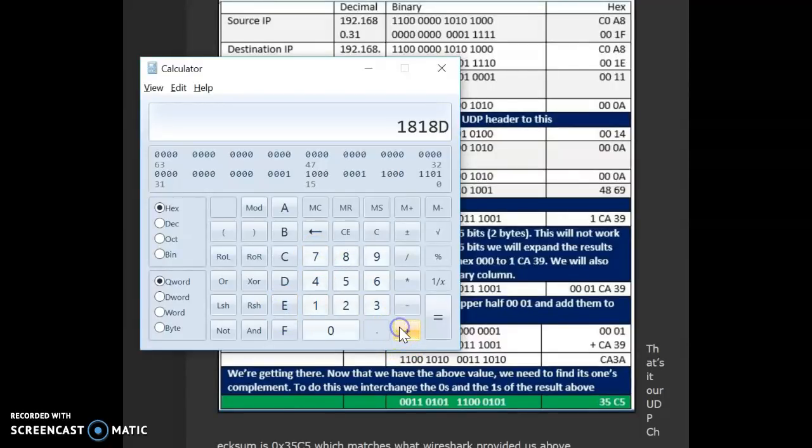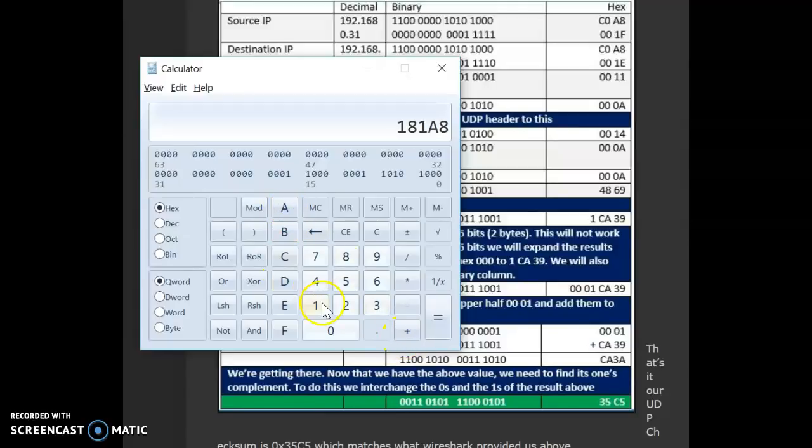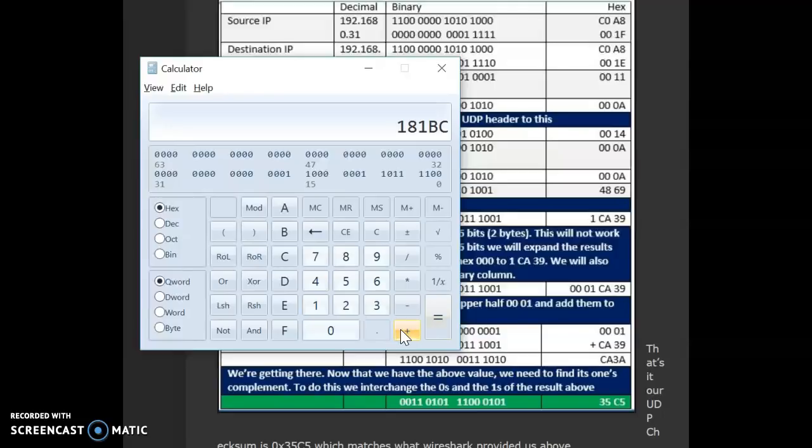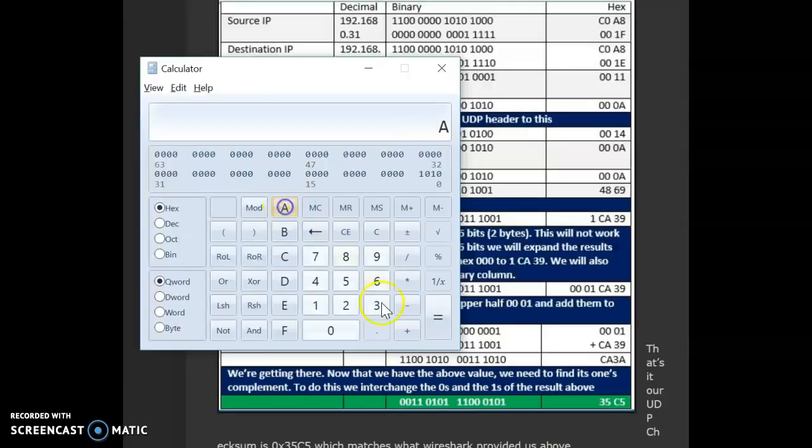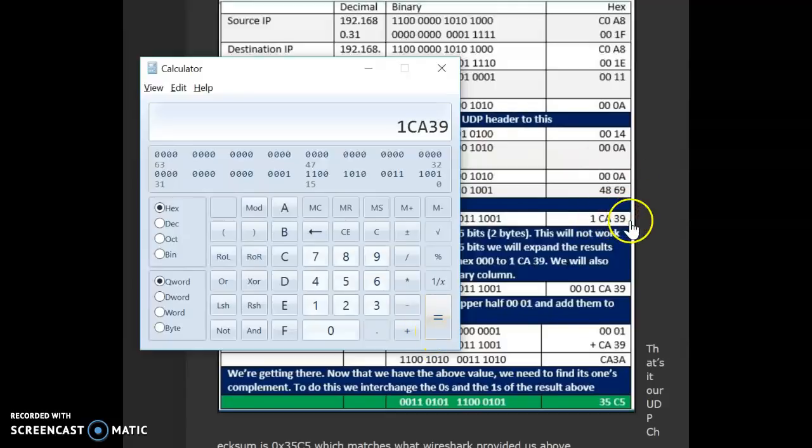11, plus A, plus 14, plus A again, A again, and 4869. This is the answer I get 1CA39.